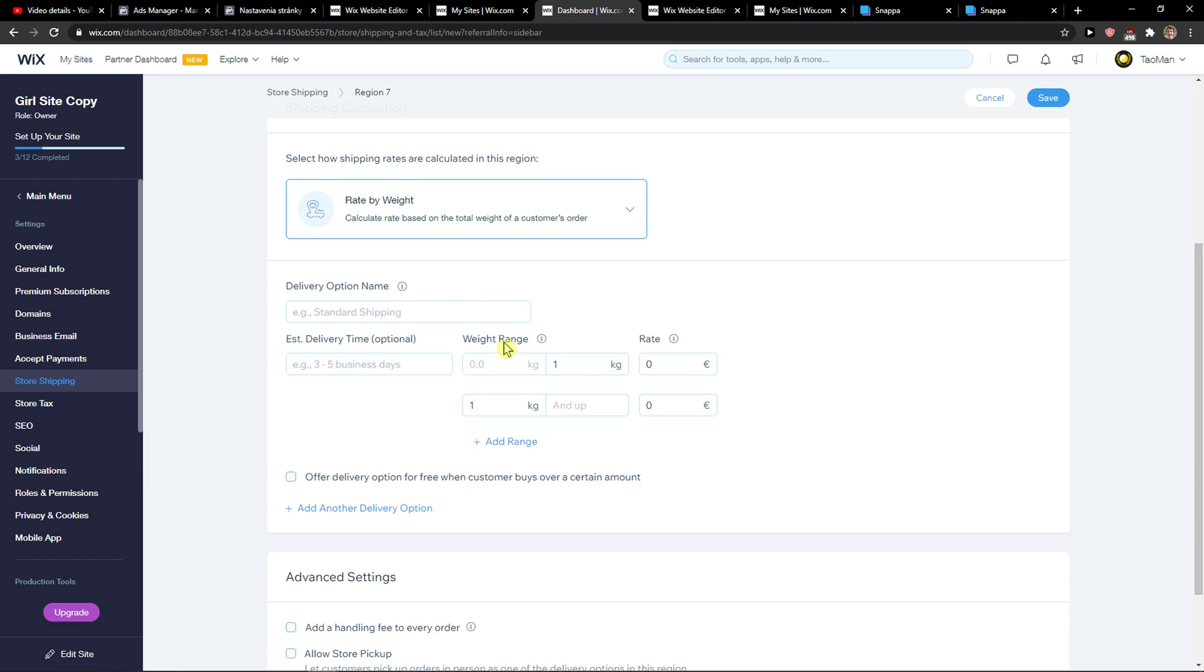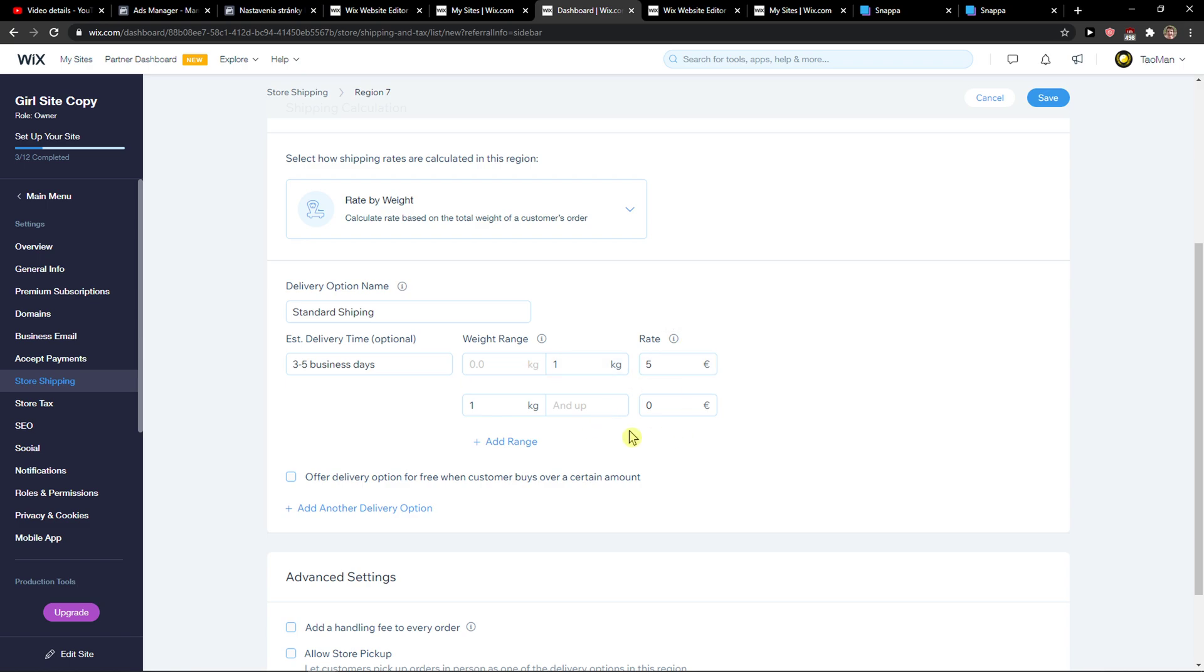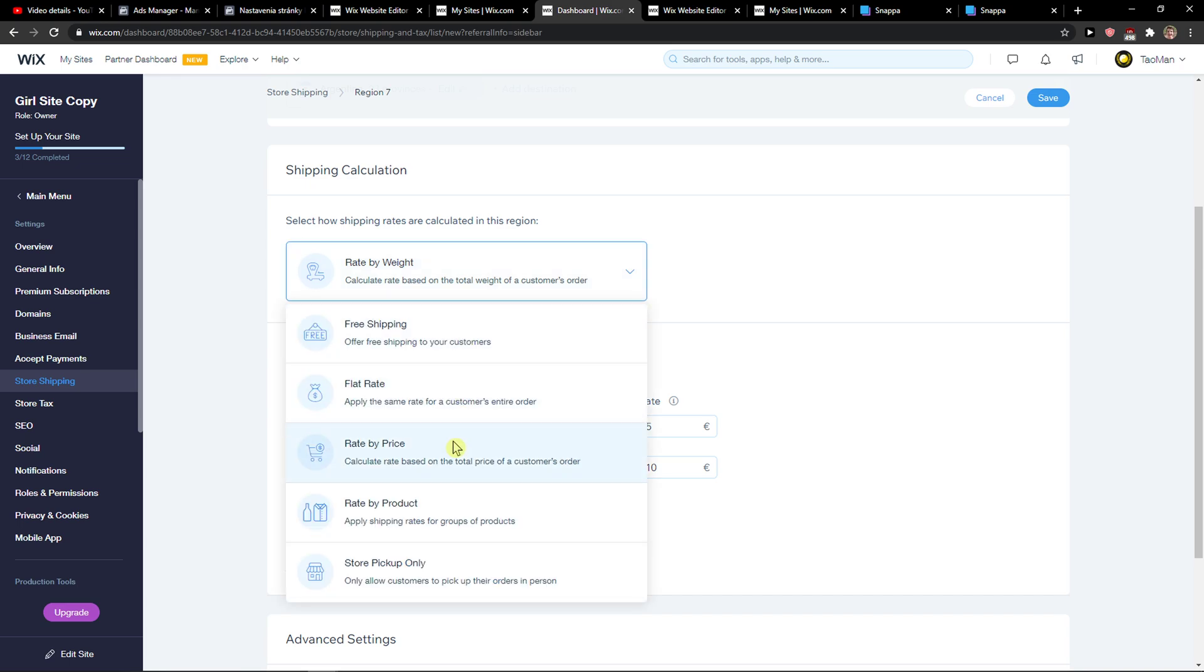Then you have the rate by weight. Again, this is standard shipping, same setup, three to five business days, weight range. We can go one kilo to five kilos, zero to one kilo, one kilo and up. This is the rate by weight.